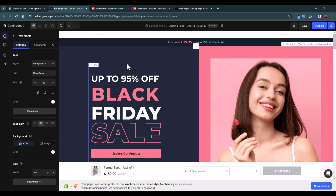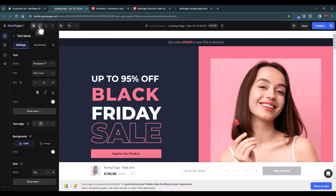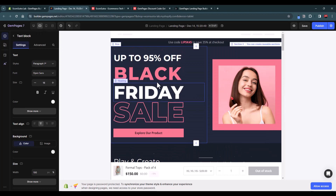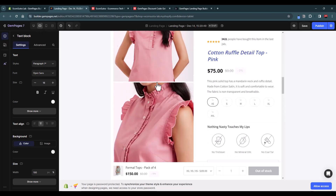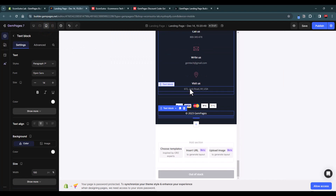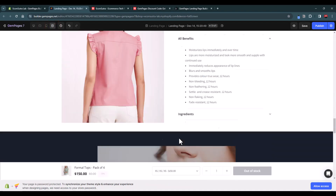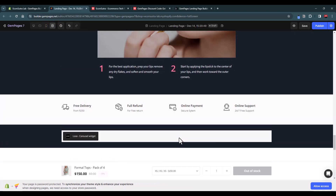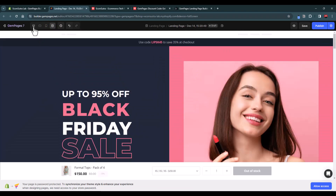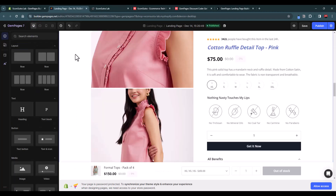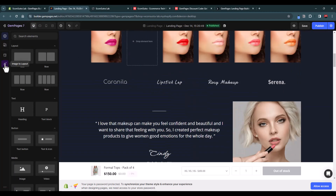Once you've designed everything, make sure your page is responsive on all devices. Use the device viewer to check how it looks on tablet, mobile, and full screen. If something doesn't look right, make the necessary adjustments. This is how you can design a responsive, high-converting landing page using GemPages.